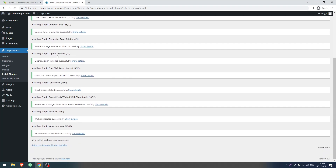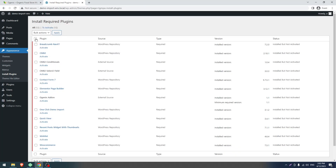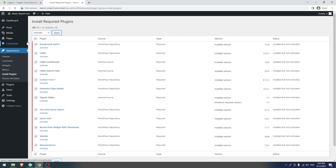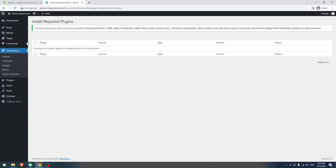Plugin installation is done. Click on Return to Required Plugin Installer. Now check all again, select Activate, and click on Apply. Our theme installation is complete.